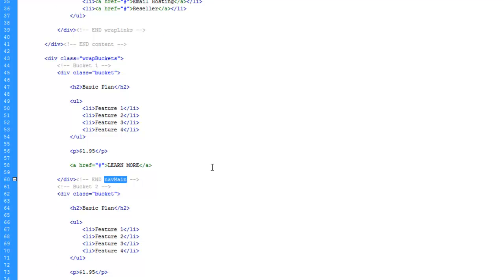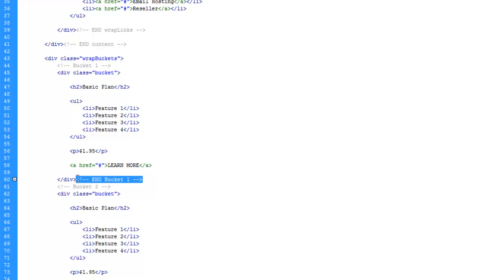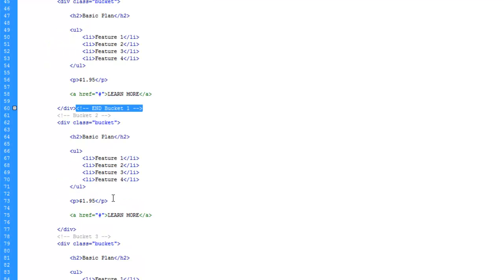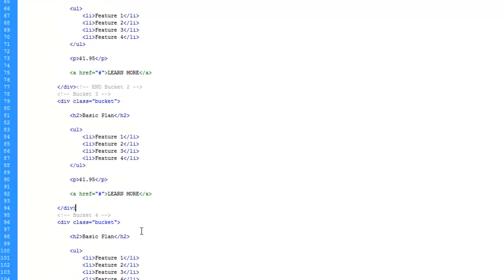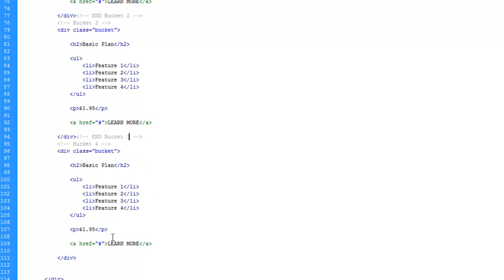And bucket one. And save time, let's go ahead and recopy this so we can just swap out the number. And bucket two. And bucket three. And bucket four.